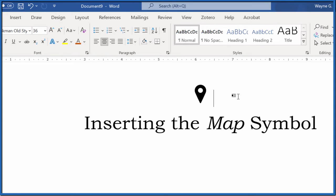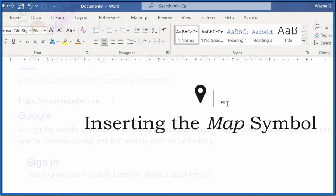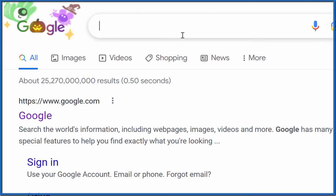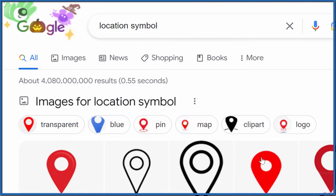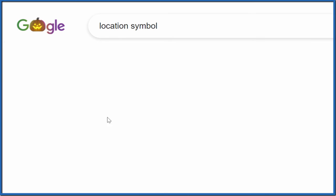But what if you want to put it in another application or have it in color? Here's how we could do that. So go to your search engine of preference. Just type in location symbol. And then we'll click here, go to images.